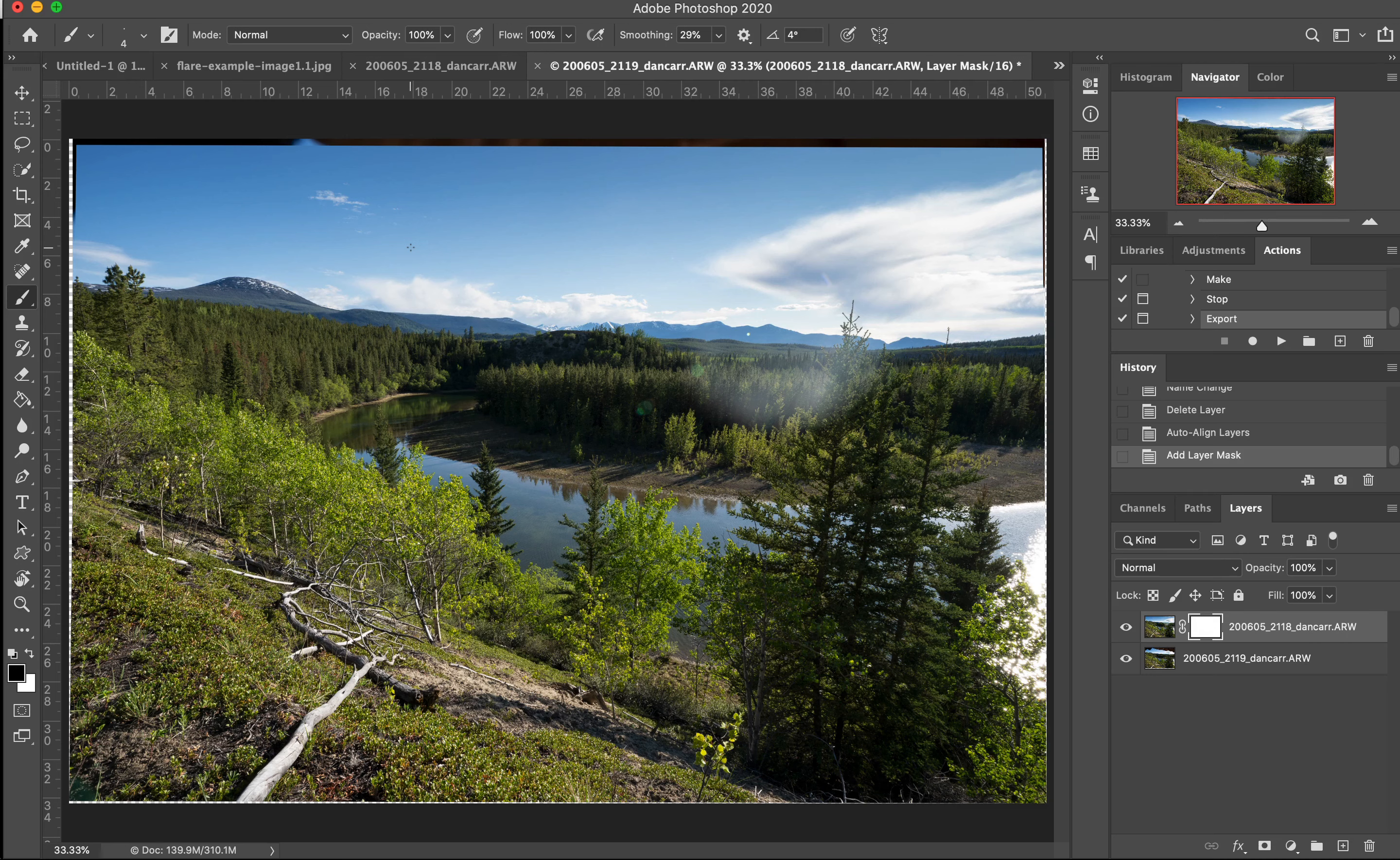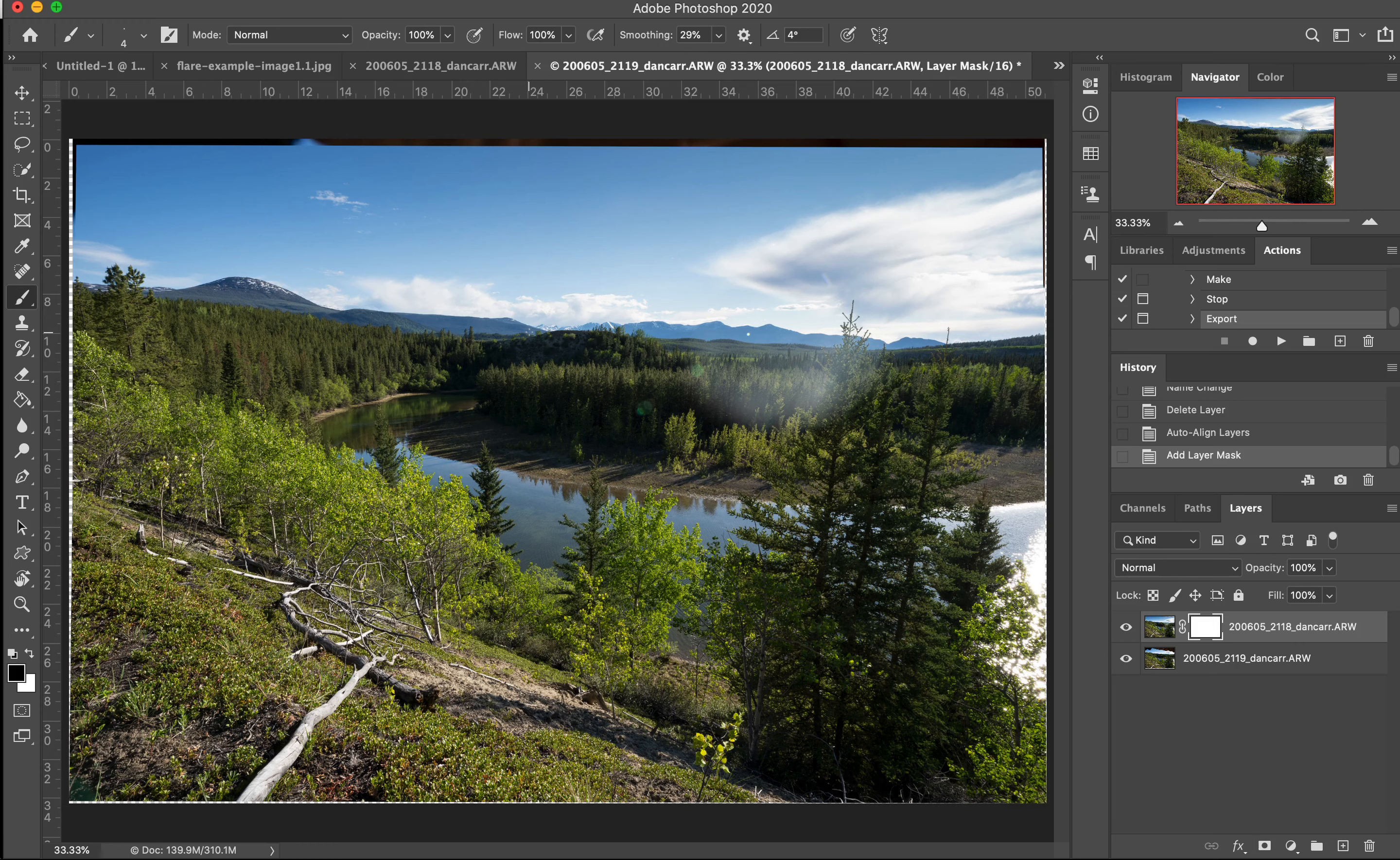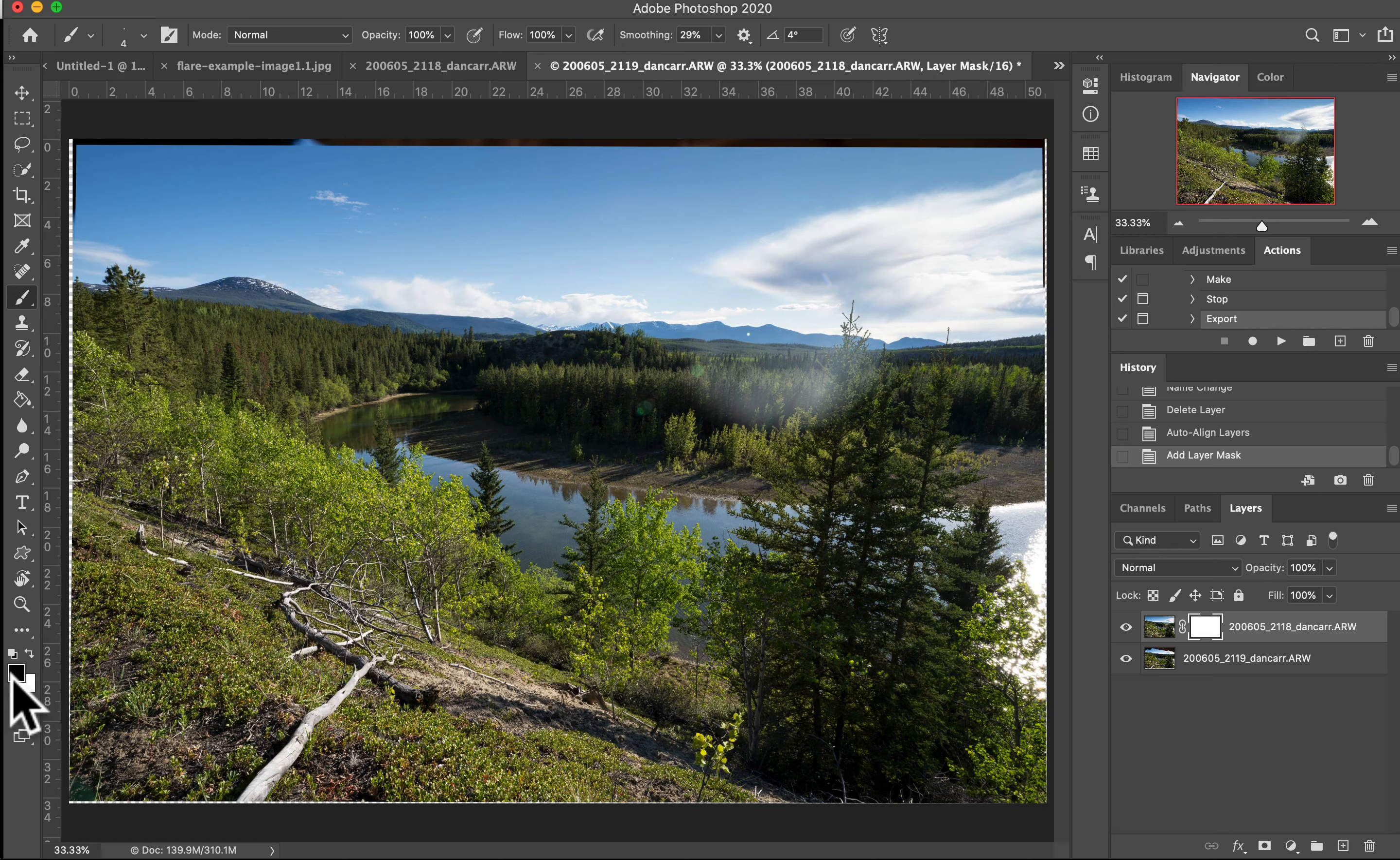And then what we need to do is paint with a black color. So with a layer mask, you can either paint with black or white. And white reveals things and black conceals things. So we're going to conceal the part of this image, which is our primary image, to reveal the layer beneath it. So I already have black selected here.